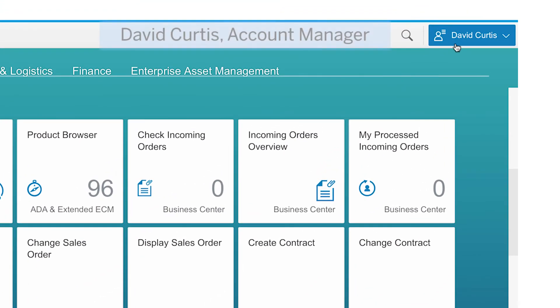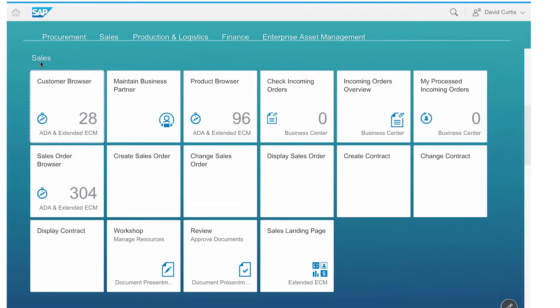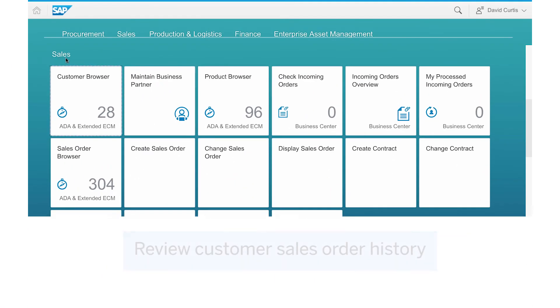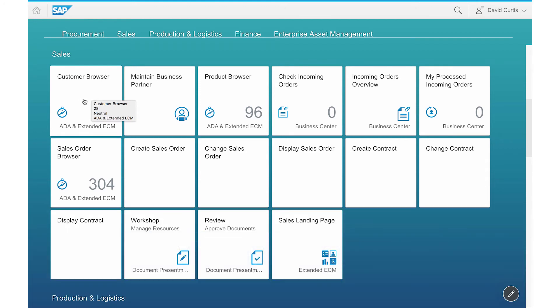David Curtis, who is the account manager for Global Trade, wants to review his customer sales order history. David accesses the information through the customer browser tile on the SAP S4 HANA Fiori Launchpad.